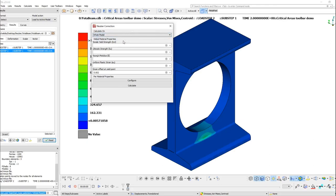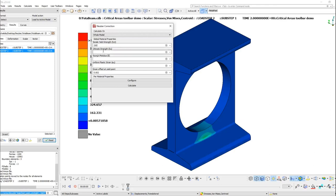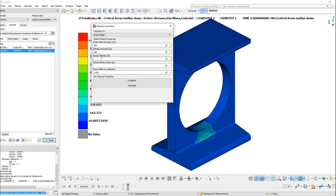Next, we need to fill in the material properties. The material properties required by the Toolbar are Tensile Yield Strength, Ultimate Strength, Young's Modulus, Uniform Plastic Strain and Strain Offset at Yield Point.